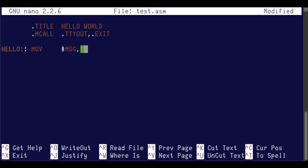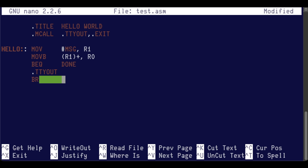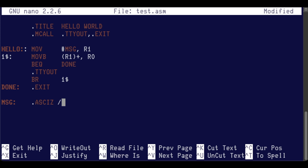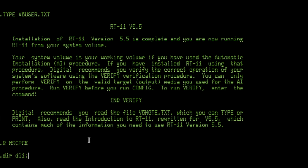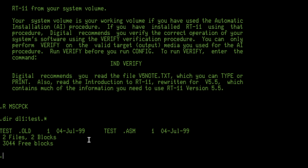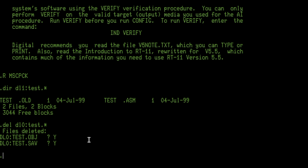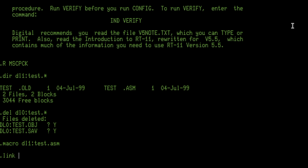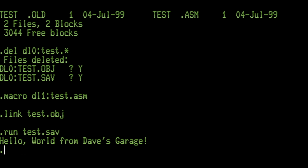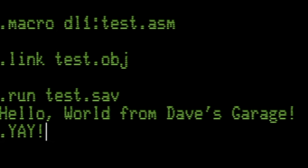Hello is our main entry point, and we're going to move the address of our message into R1. We move the byte pointed to by R1 and post-increment into R0. If it's a zero byte, we branch to done; otherwise print the character with TTY out, and branch back to label $1. When we're done, we exit. We'll define the string, and then end the program. I'll save it in the shared folder visible from RT-11, assemble test.asm to produce a new OBJ file, link test.obj, and then run test.sav — and we get our Hello World from Dave's Garage.